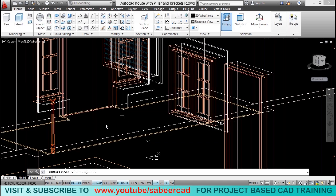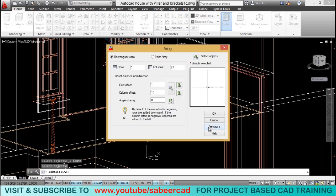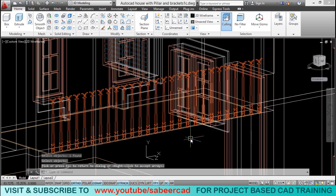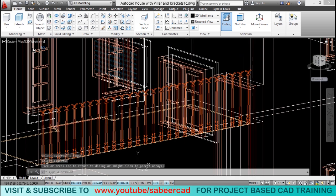And you can select this object to be arrayed. And you can just preview it. Now you have got all the members. Just give an enter.